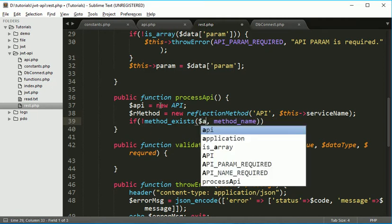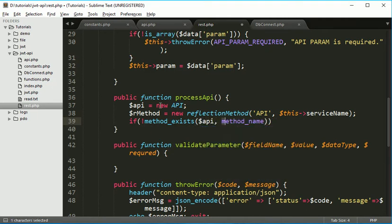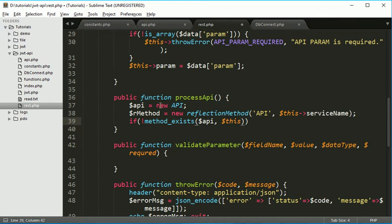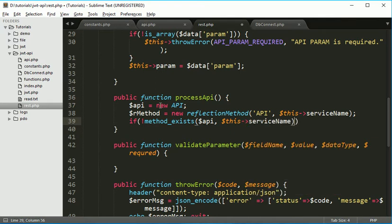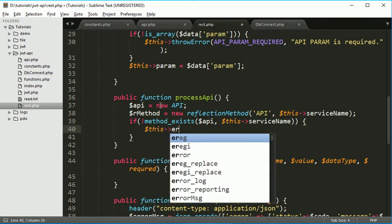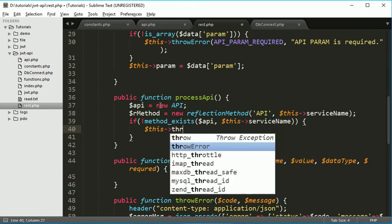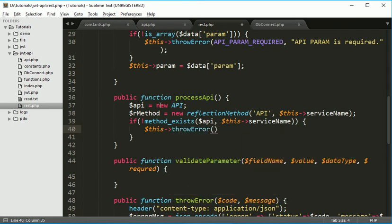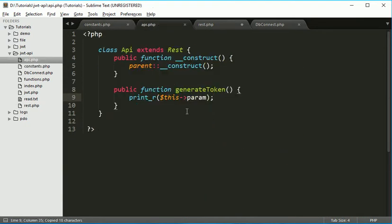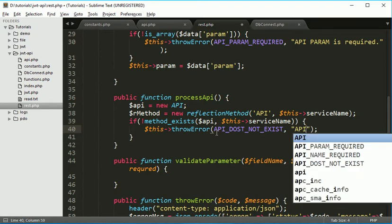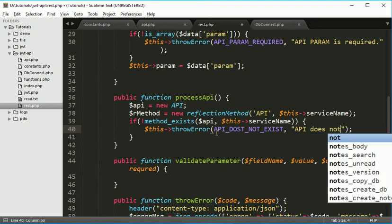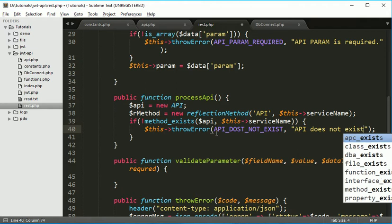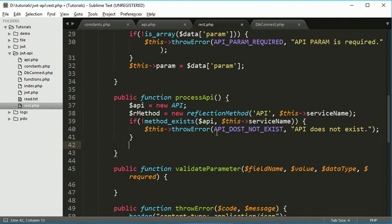If method exist function we will use to check whether this method is exist into this class or not. So we will pass the object of the class like API. Whether this in API object this method is exist or not. So this service name. If it is not exist, we will throw an error. Throw an error and we have one constant for it. API does not exist. So here and the message will be API does not exist.